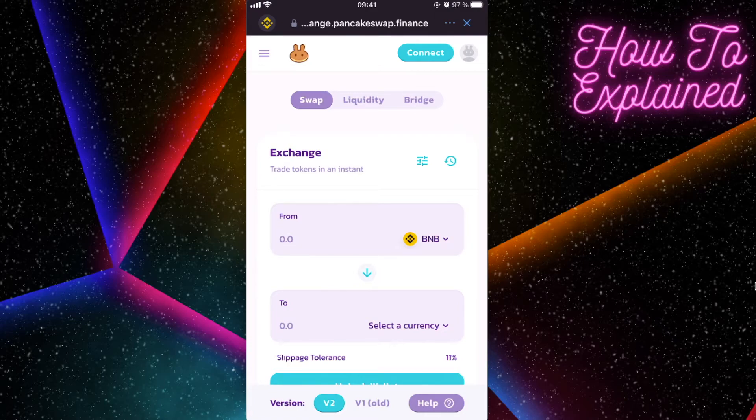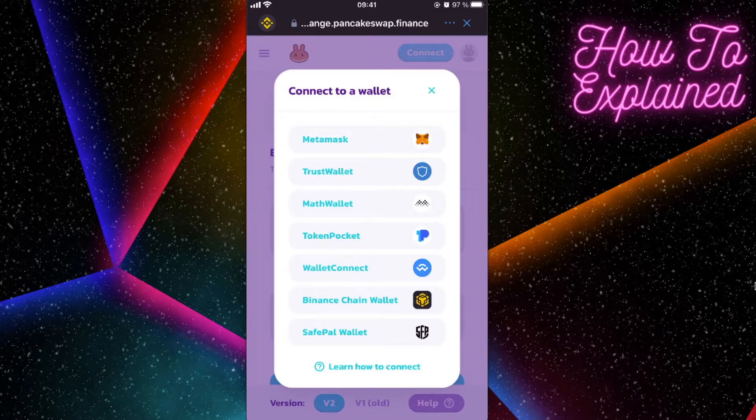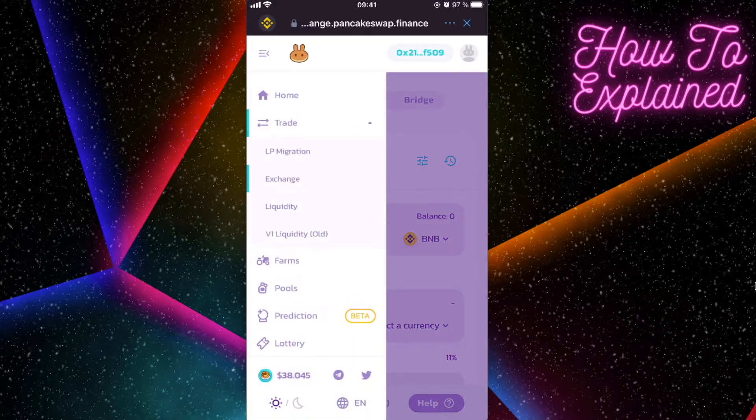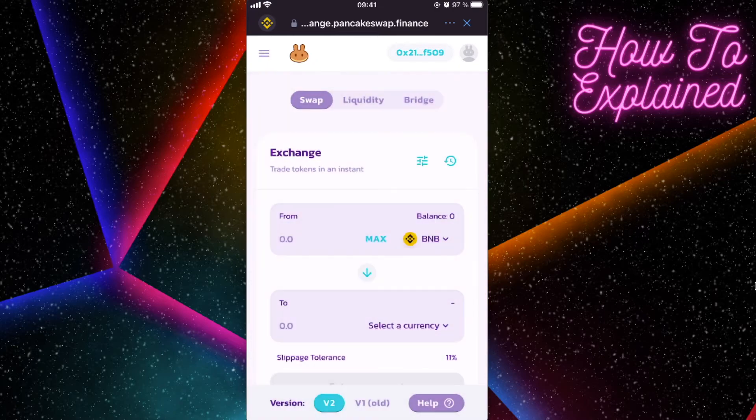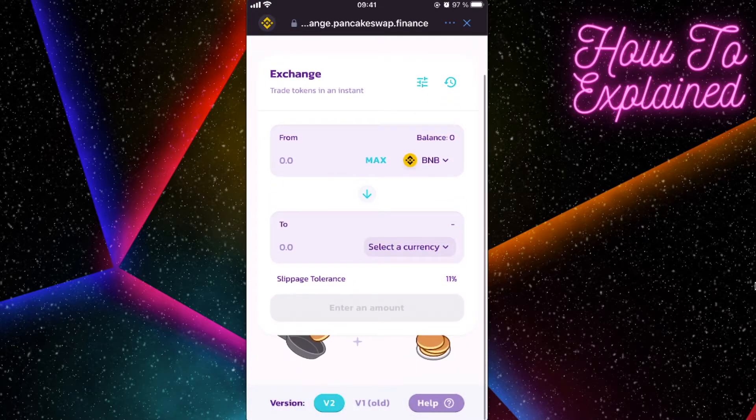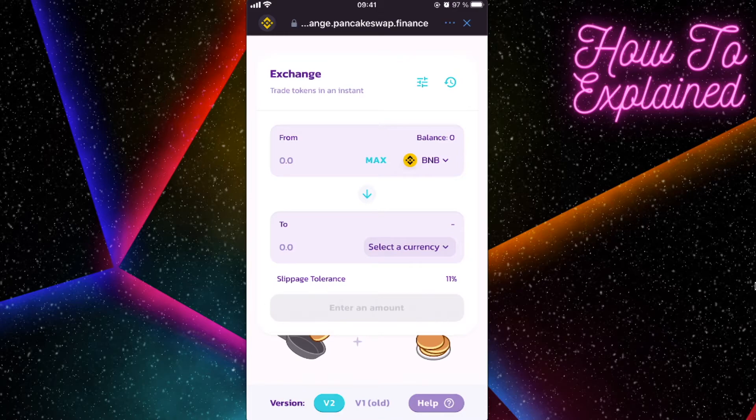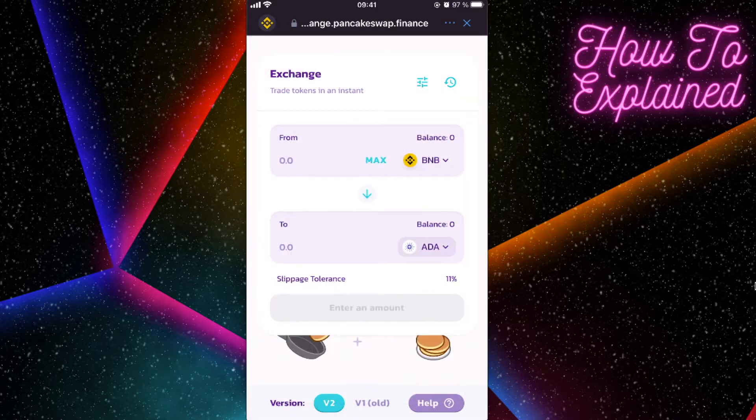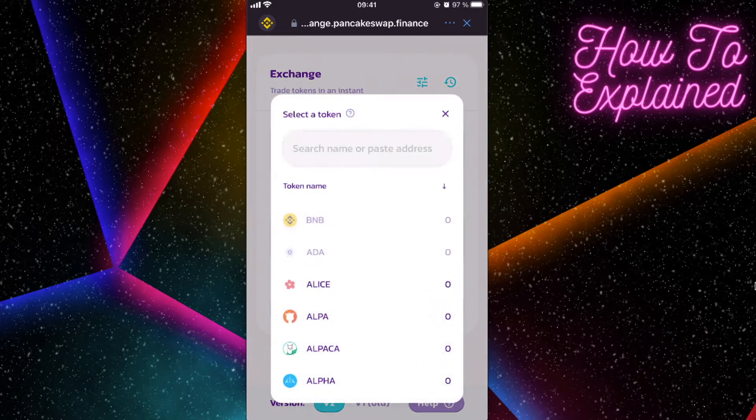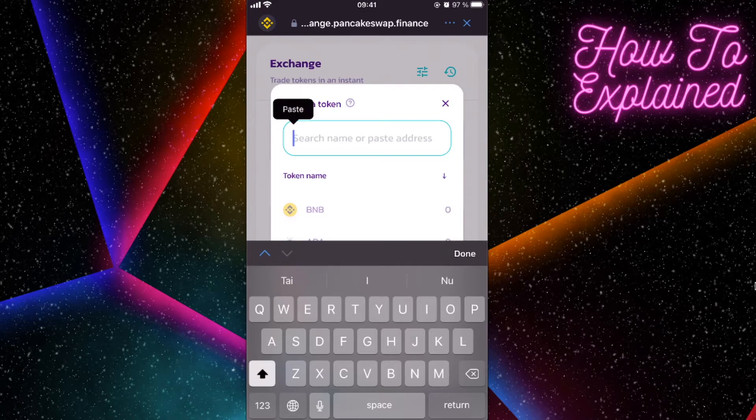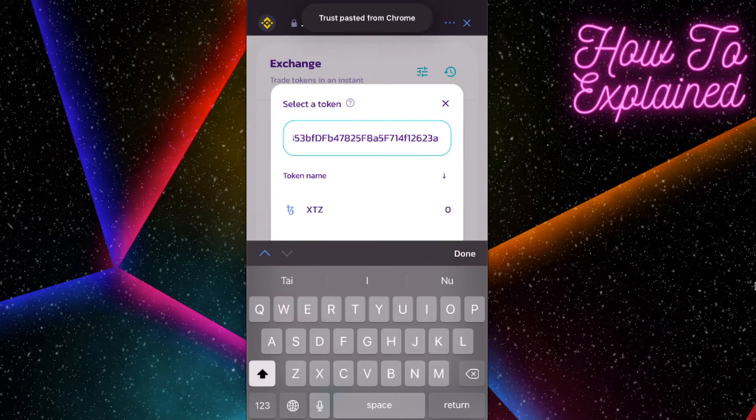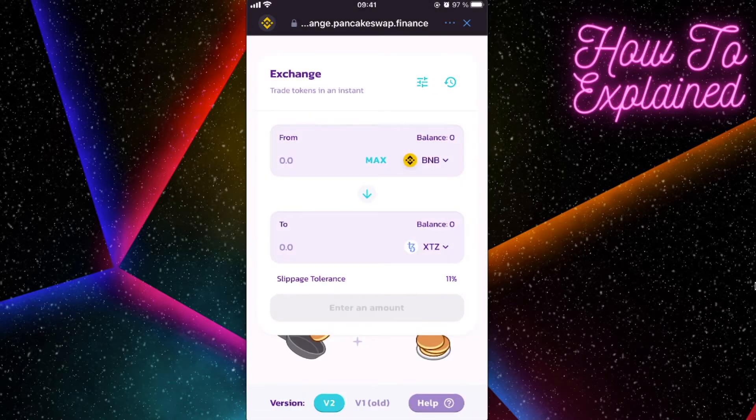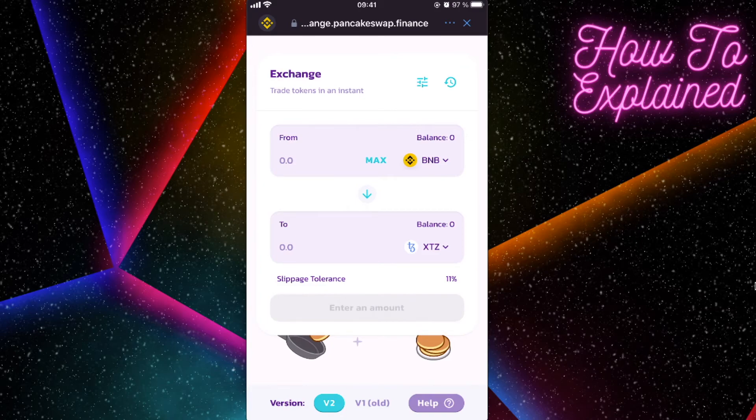We need to connect Trust Wallet and be sure to be on the Exchange section. After that, you need to exchange from BNB coins to our token. We just copied the contract address. We're going to paste the address right here, and here it is, XTZ token right here.